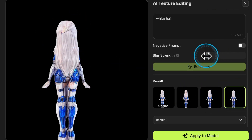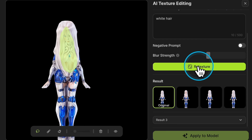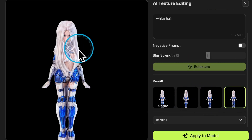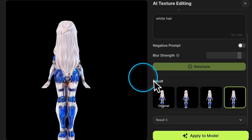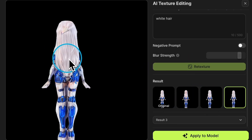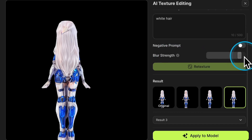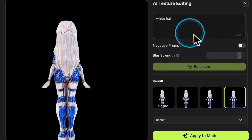When we decrease the blur strength, the extra faces reveal again. For repairing large areas, it's necessary to input a more precise prompt and select an appropriate blur strength.